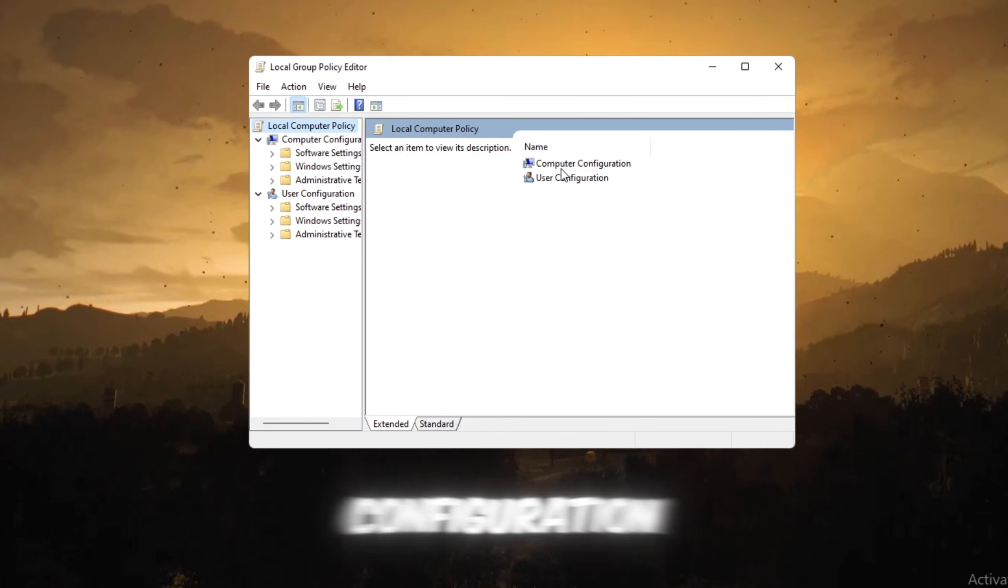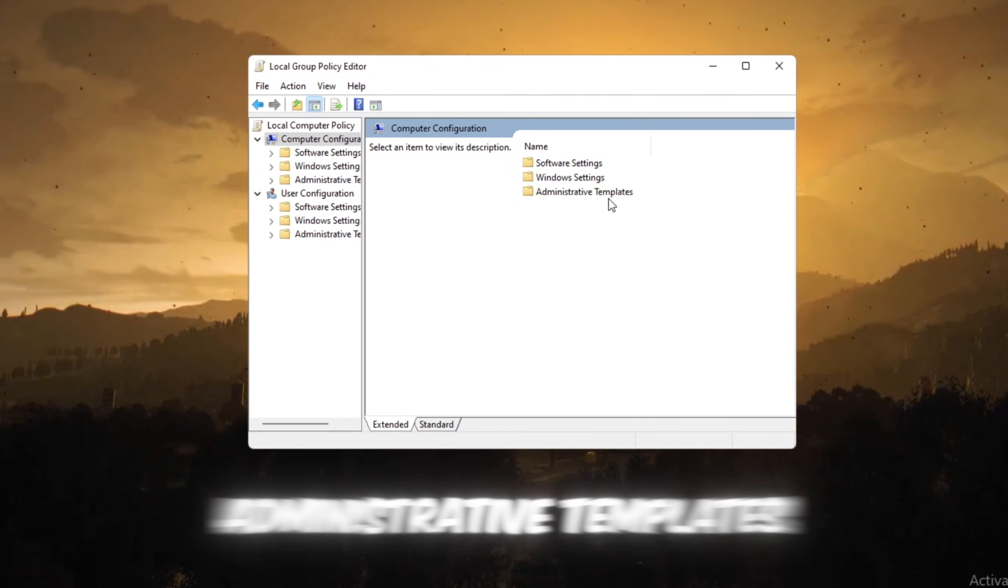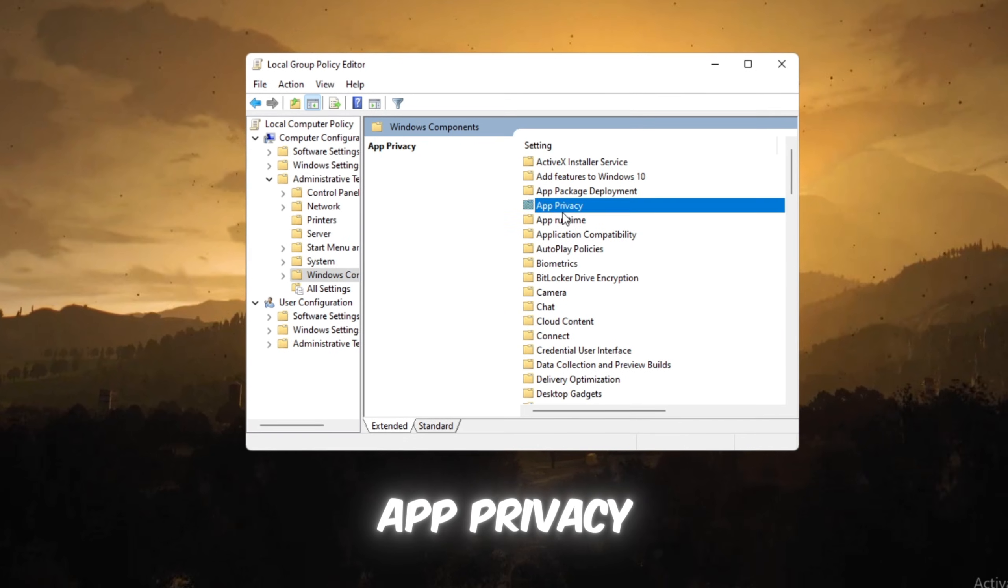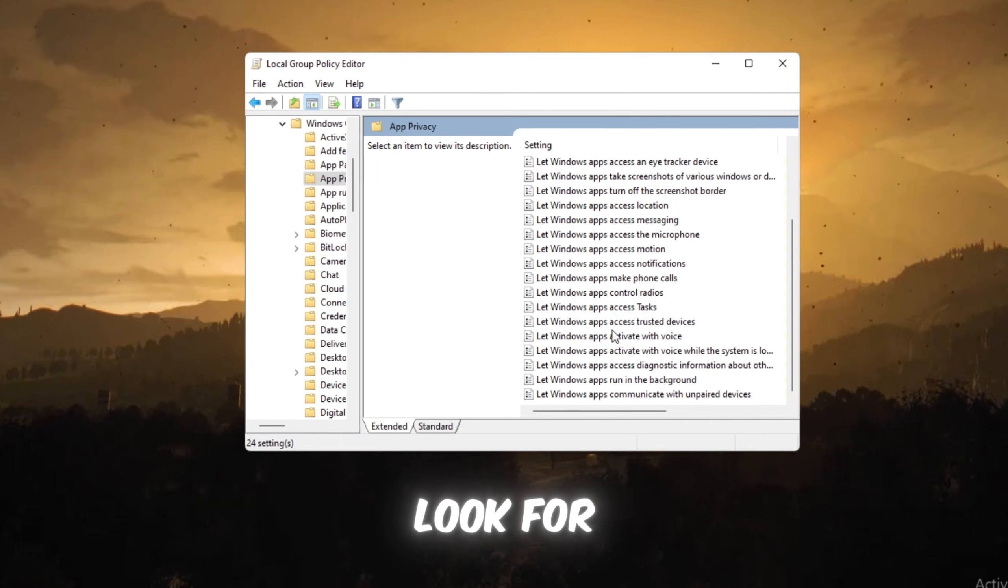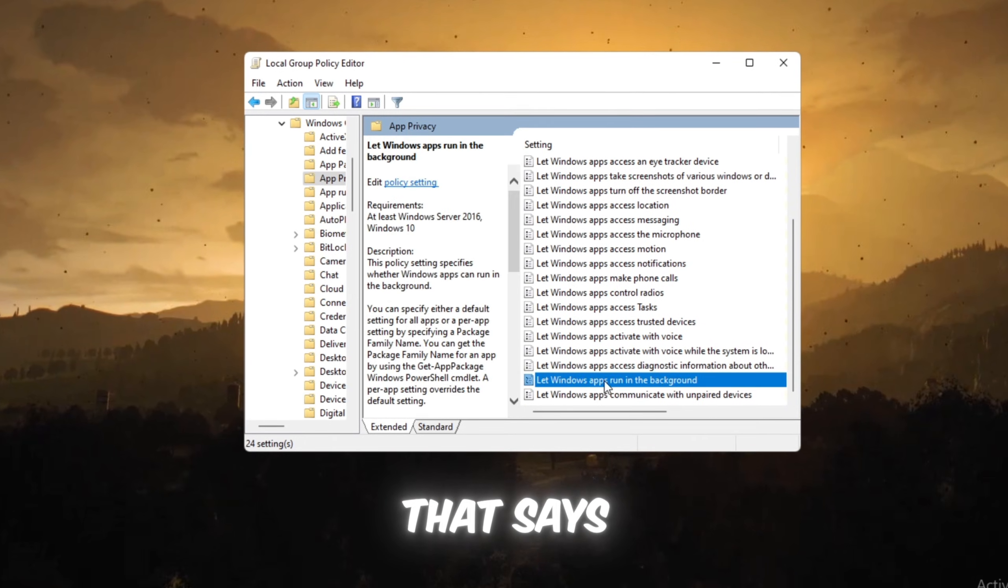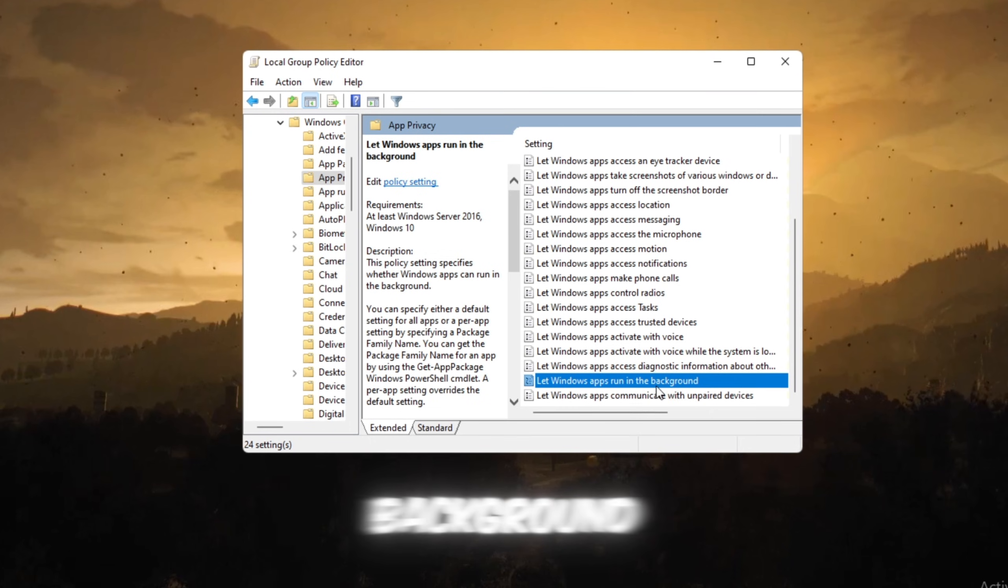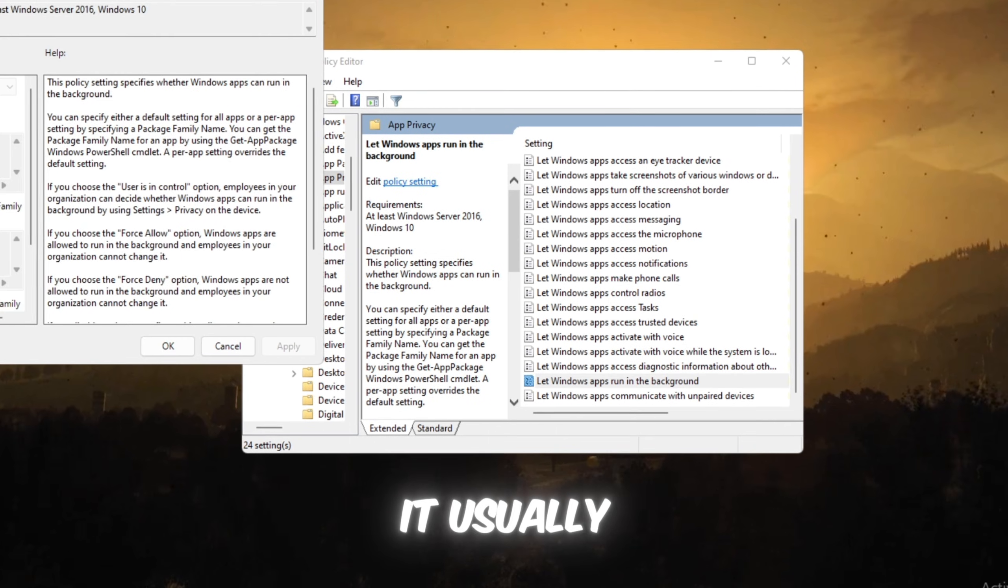Computer Configuration, Administrative Templates, Windows Components, App Privacy. Look for the option that says Let Windows Apps Run in the Background. Double-click it.